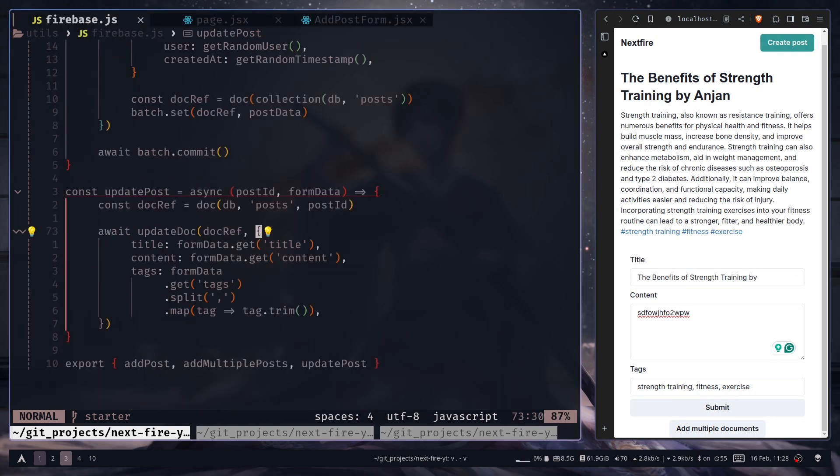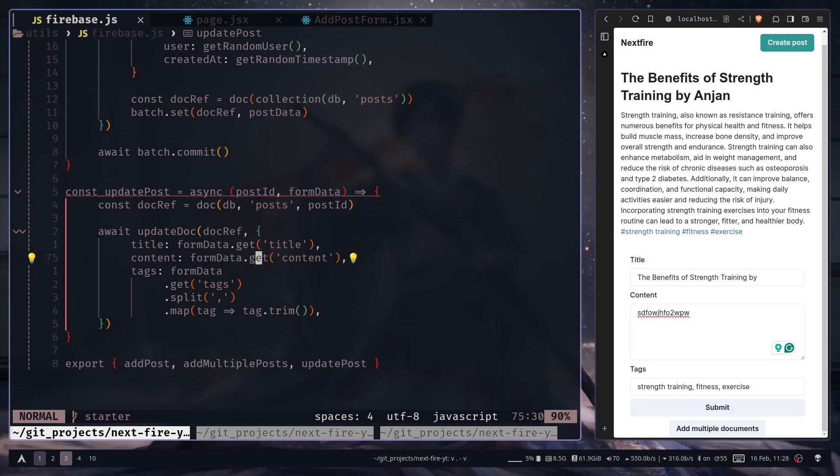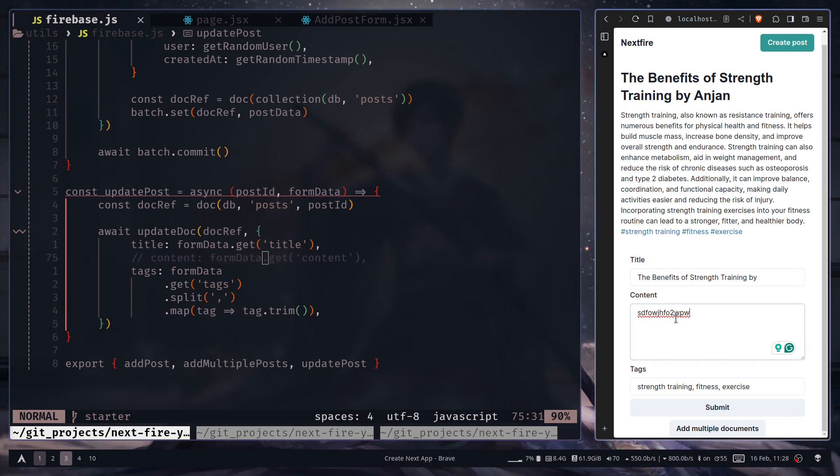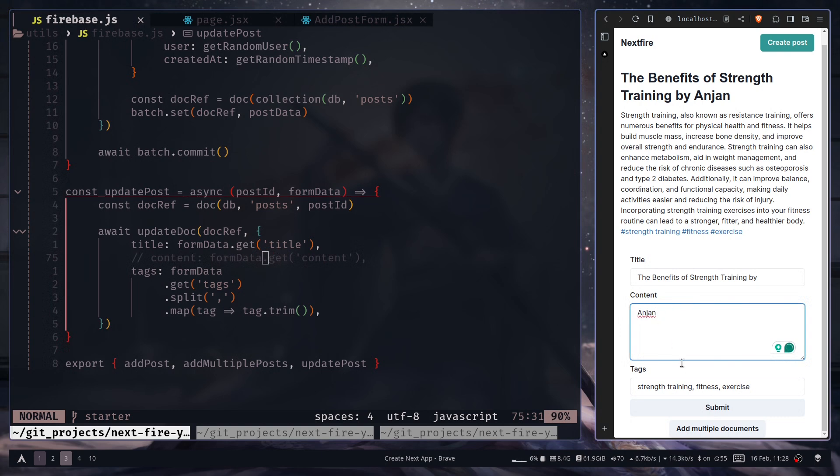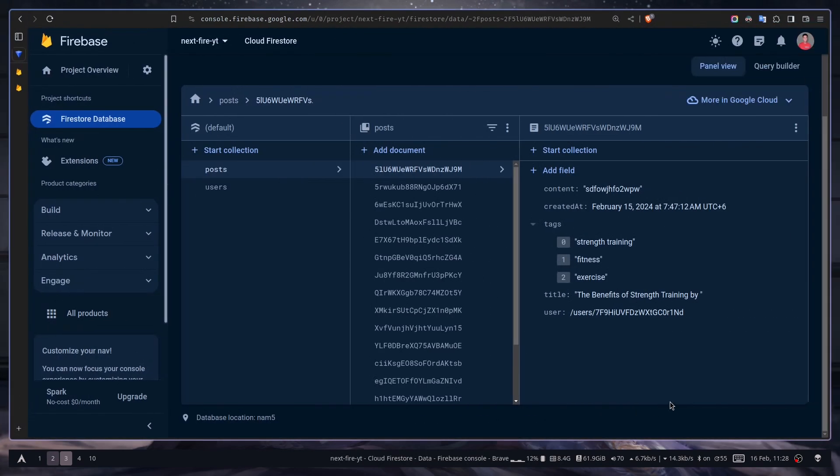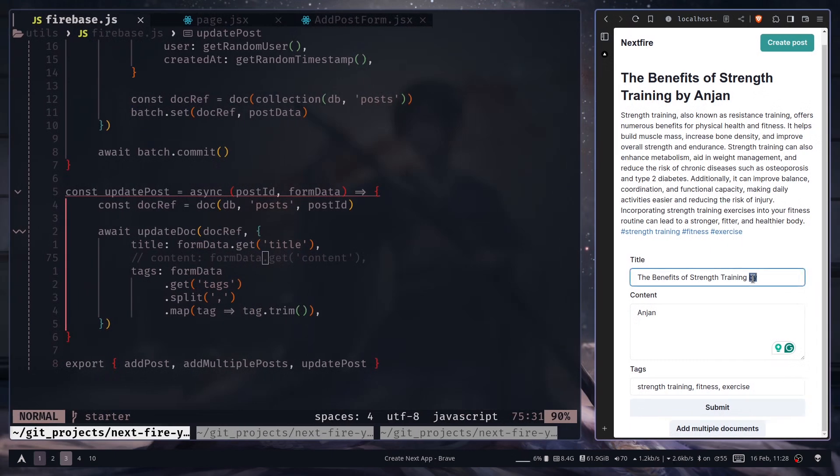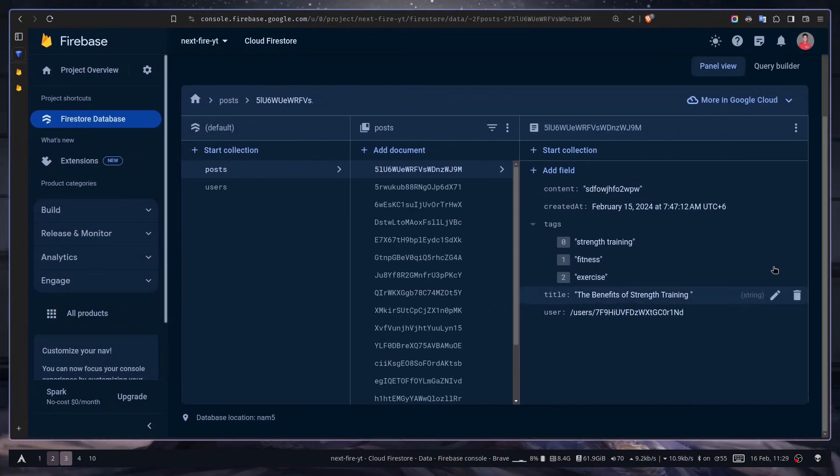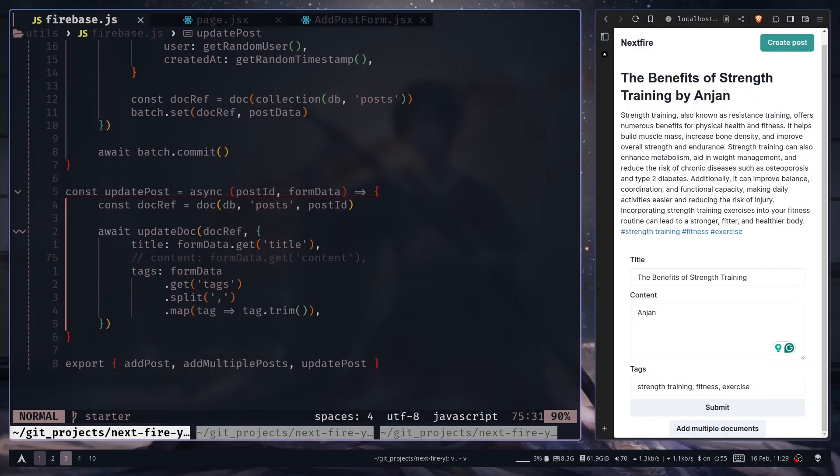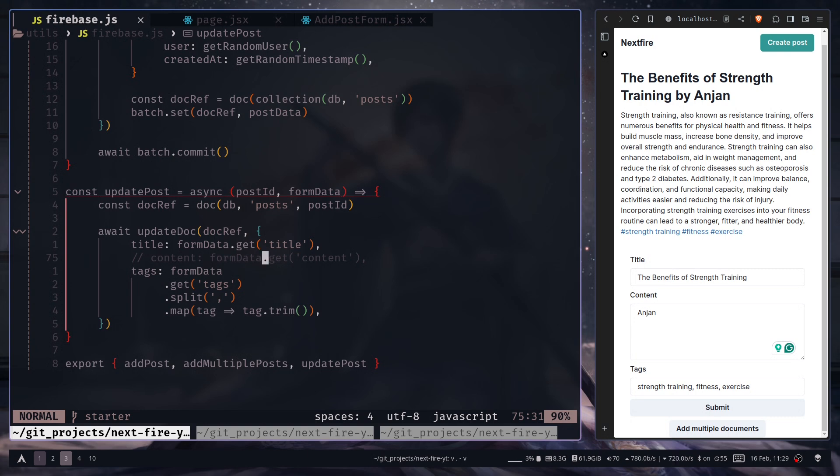So basically in the update doc function, you can pass only the specific properties that you need. For example I can just comment out this content field. And I can type my name here in the content field. And then submit. Go back to the console. You don't see the content changed. But if I change the title a bit and submit, on the console you see the title is also changed. So you don't need to pass every single field to this update doc function if you don't want to update. So I can uncomment this again.